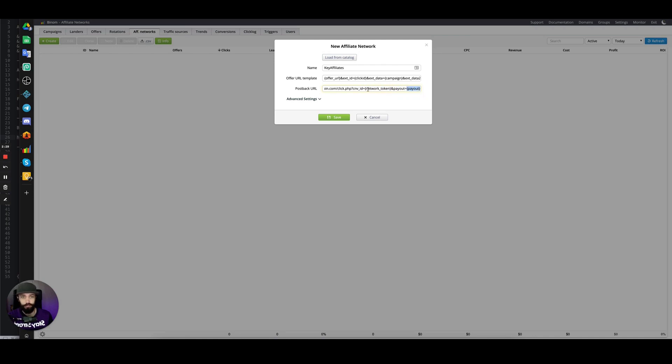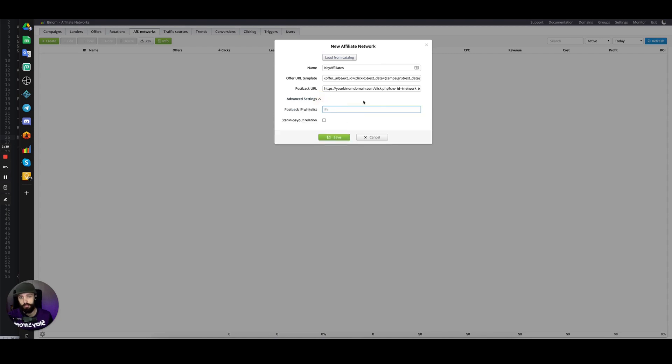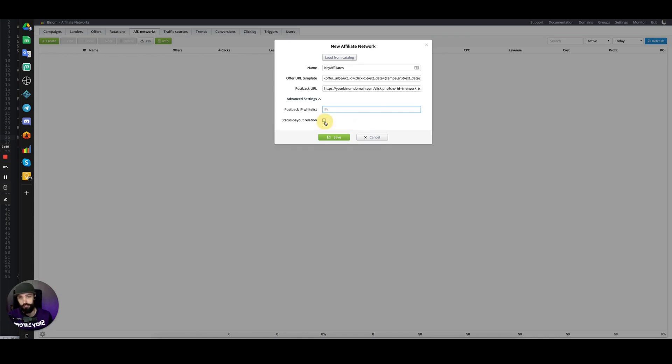For Key Affiliates, you just have to give your affiliate manager your postback URLs and they will update the tokens on their end. You also have offer advanced settings: postback IP whitelist—don't need to worry about that—and payout status relation. If you're using conversion status, you can have, say, lead equals a certain payout, but we're not going to do that for this example. Now save.